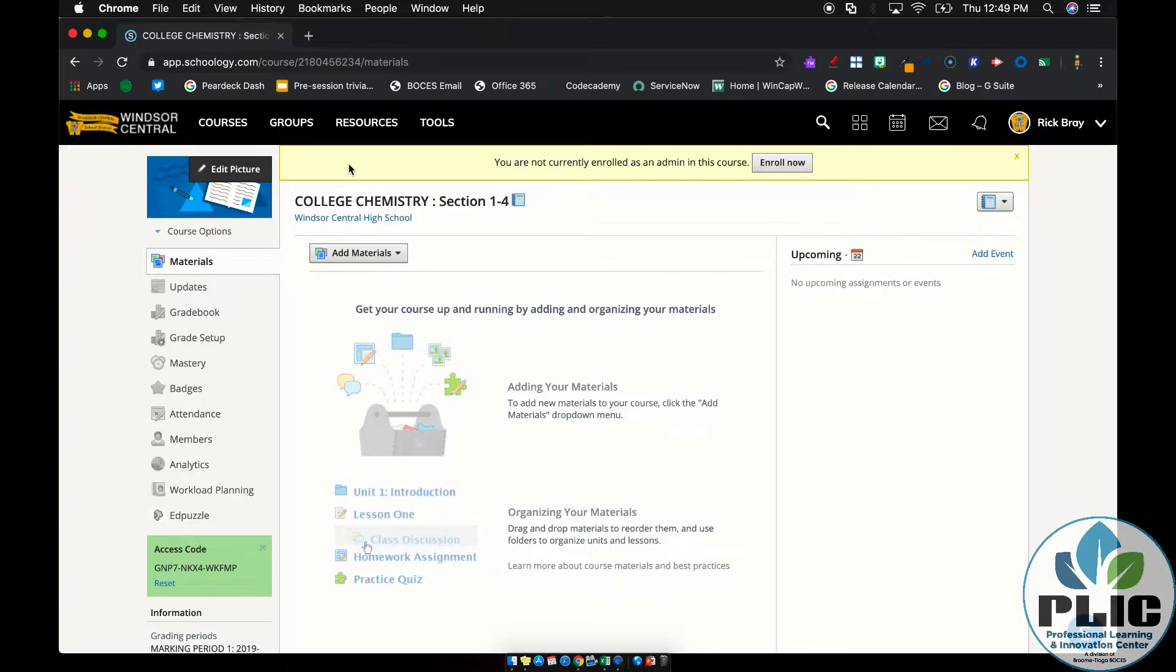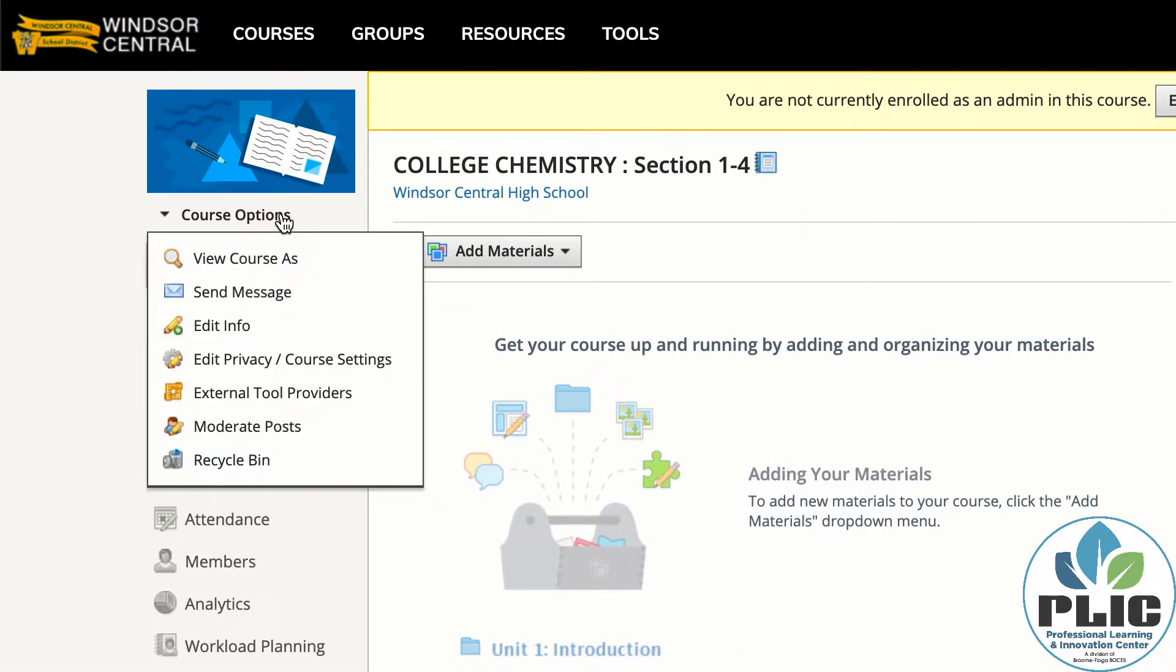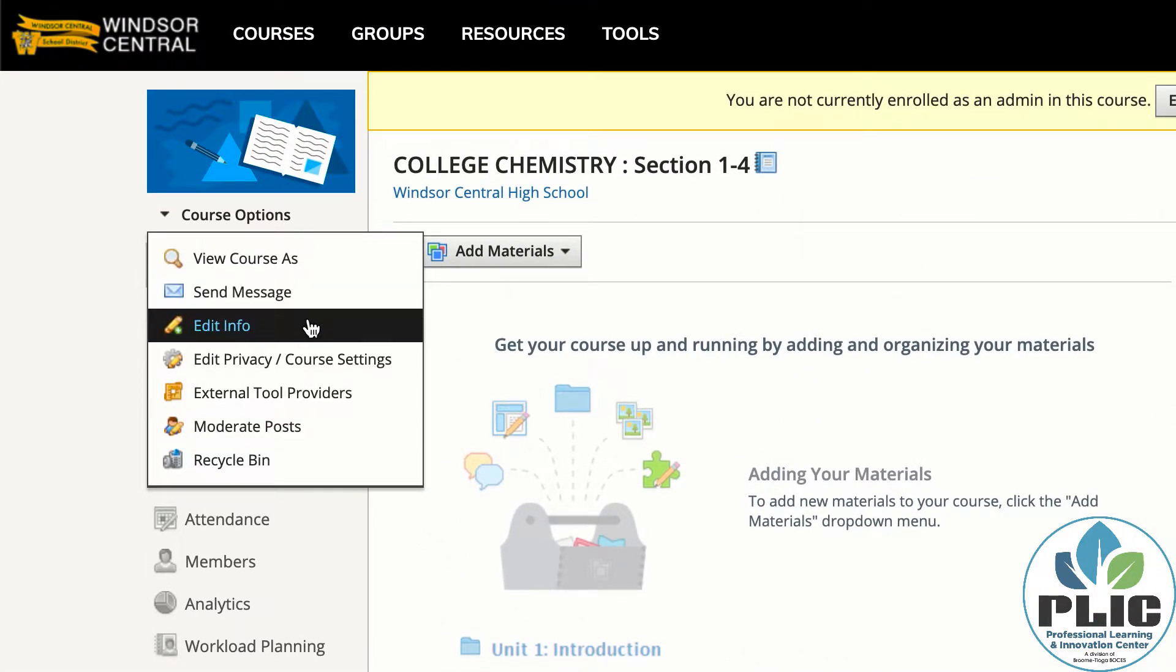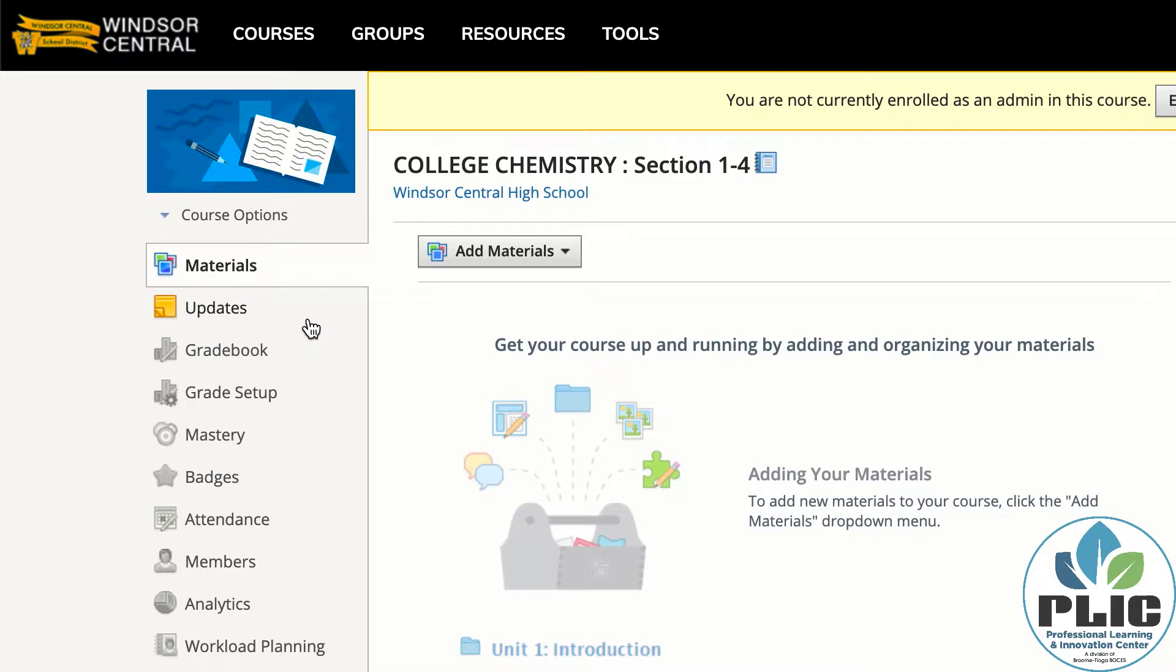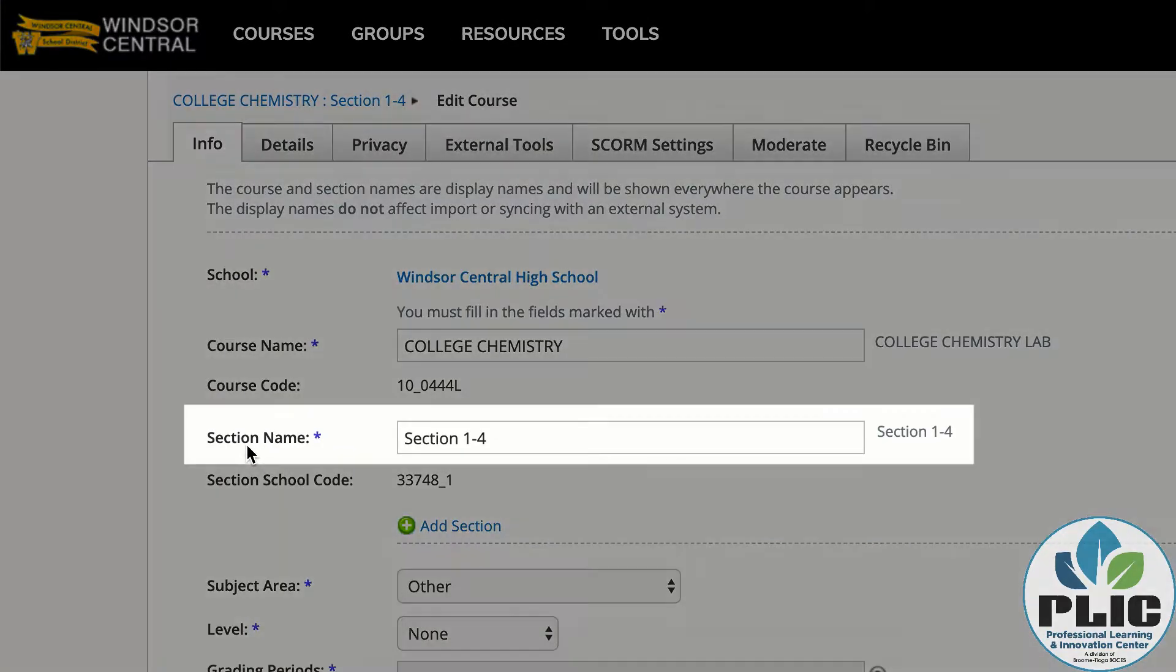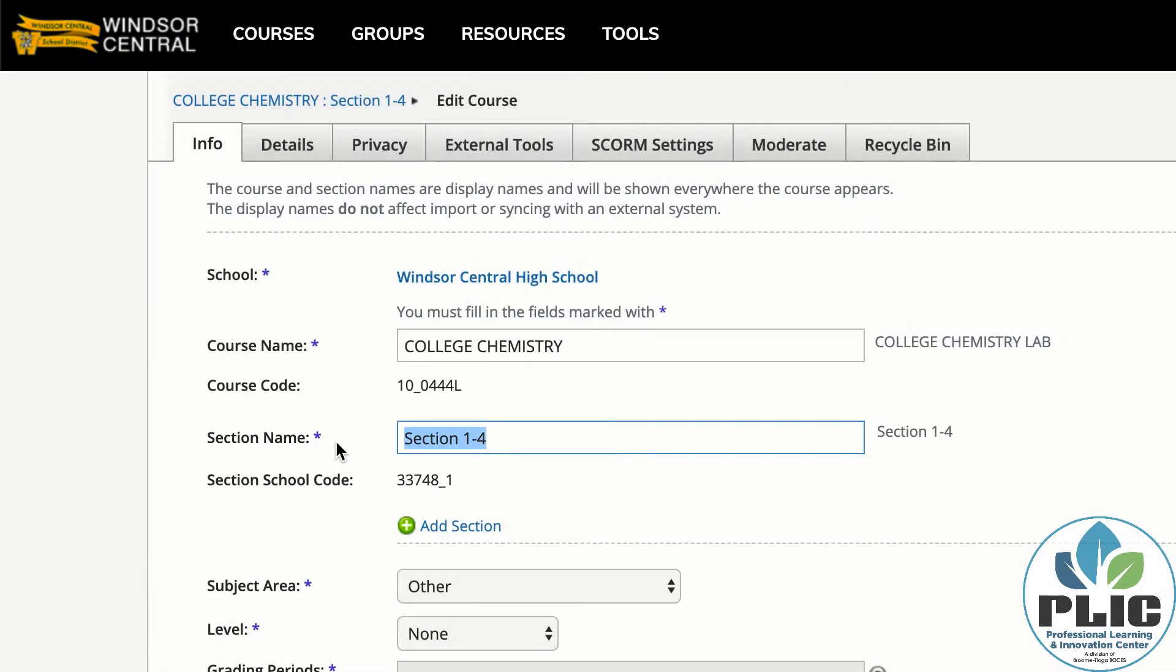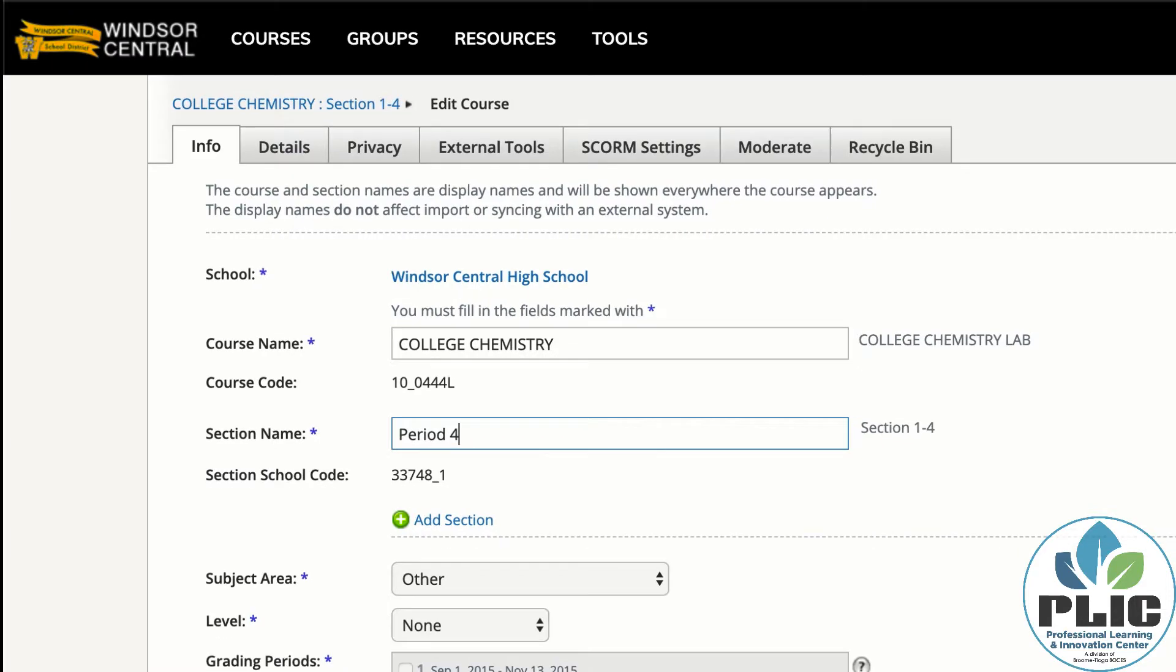How do I do that? Well, in a course, on the left-hand side is Course Options, and then I want to select Edit Info. From here, I can change the section name to perhaps be the period that I want. In this case, Period 4. Once I know which class this is, I can check by looking at the members area within the course.